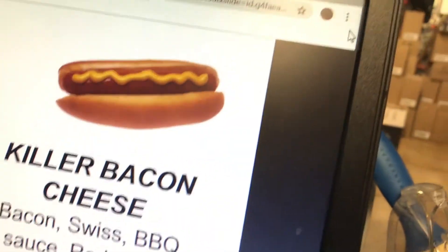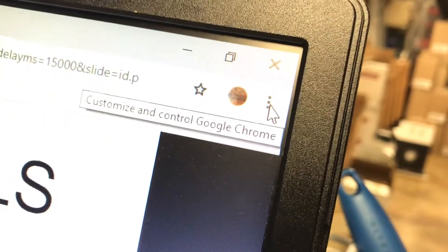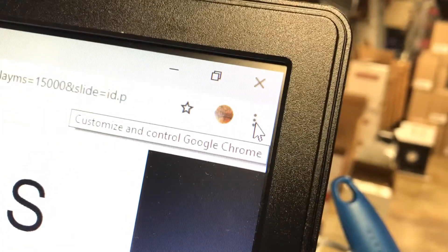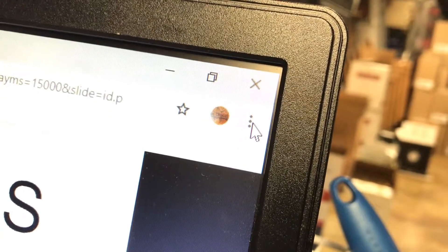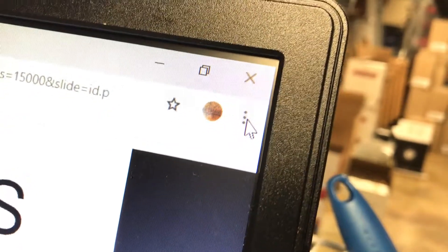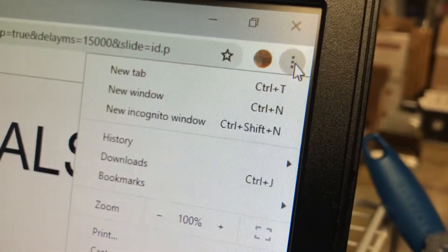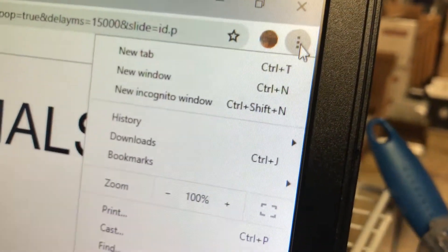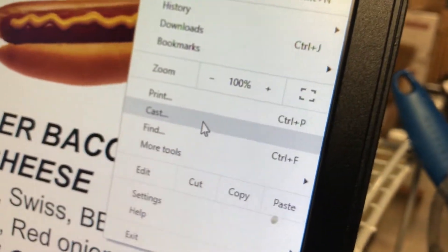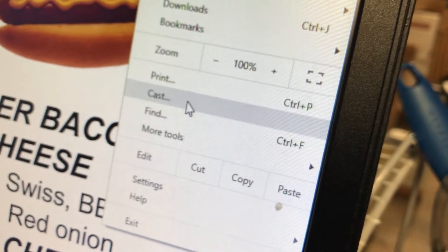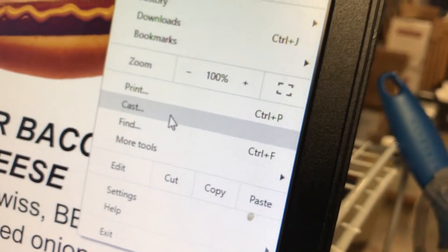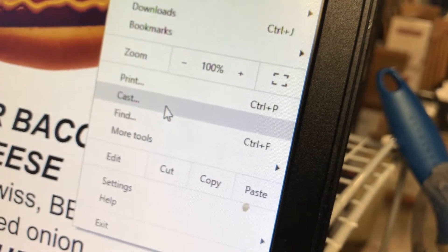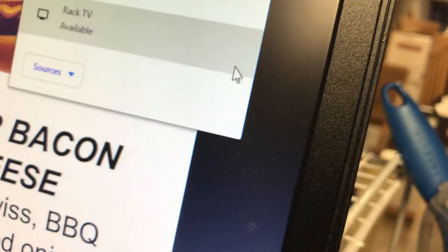All right, so the last step is you're going to go to the top right of the screen. There's three dots. Go to the top right of the screen and click on the three dots. Okay, three dots. And then cast—hit Cast.